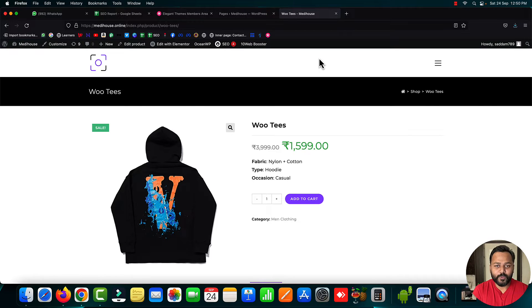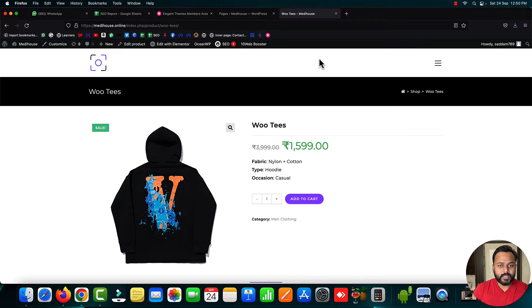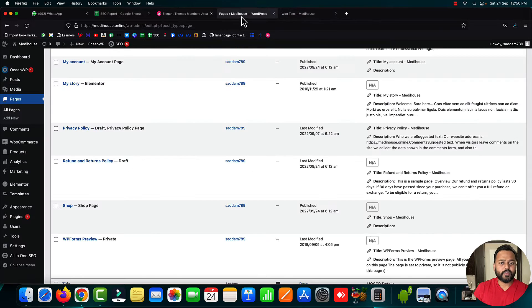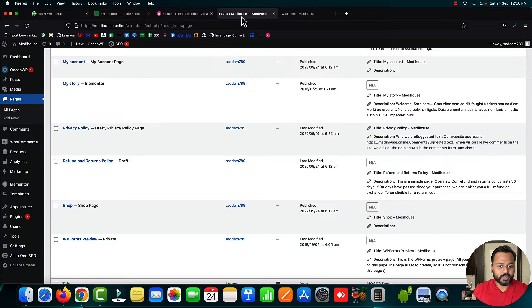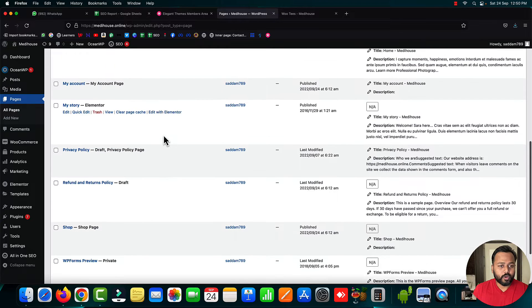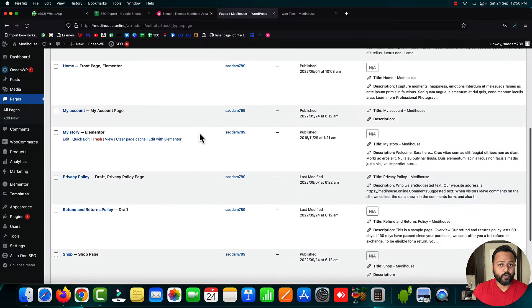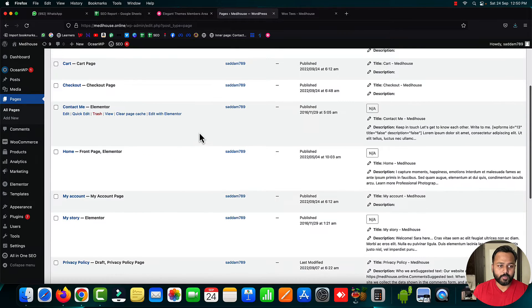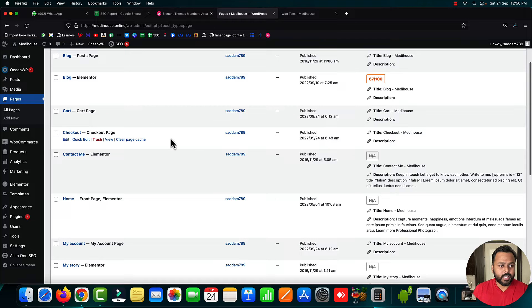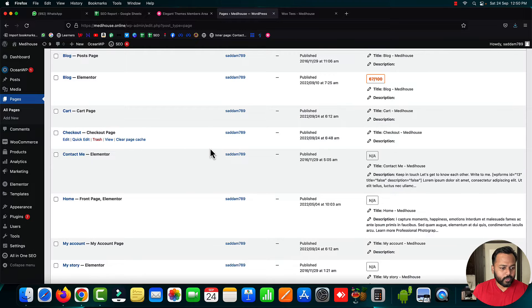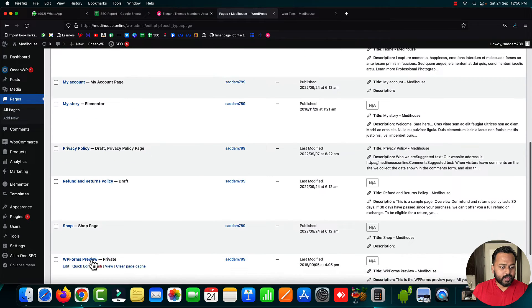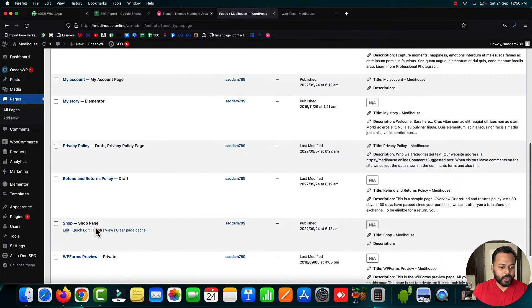Let's come back to our WooCommerce website. Right now, this is a WooCommerce product. When you install WooCommerce for the first time, it creates four important pages in your WordPress website: the cart page, checkout page, my account page, and the shop page.